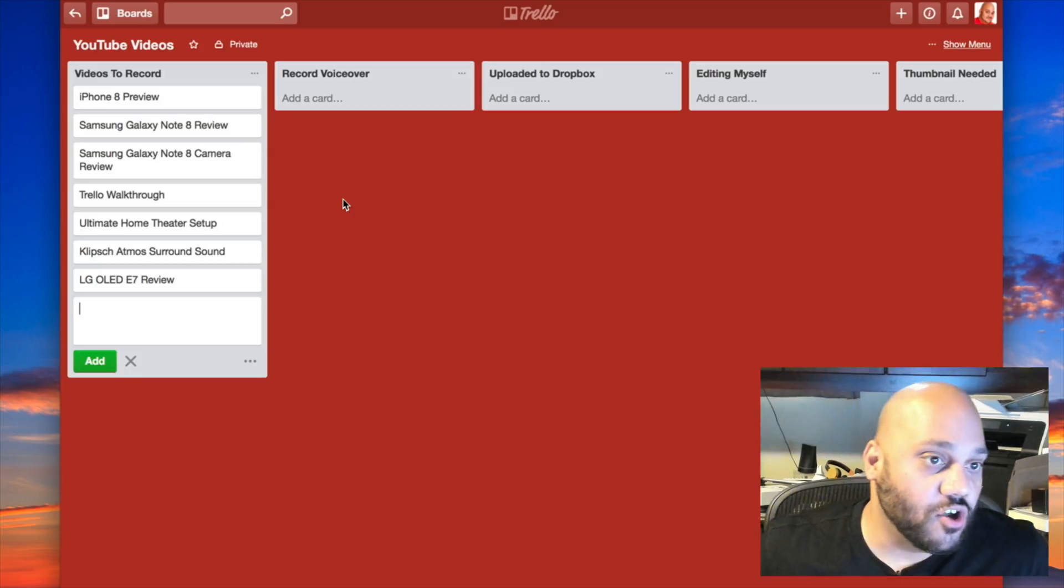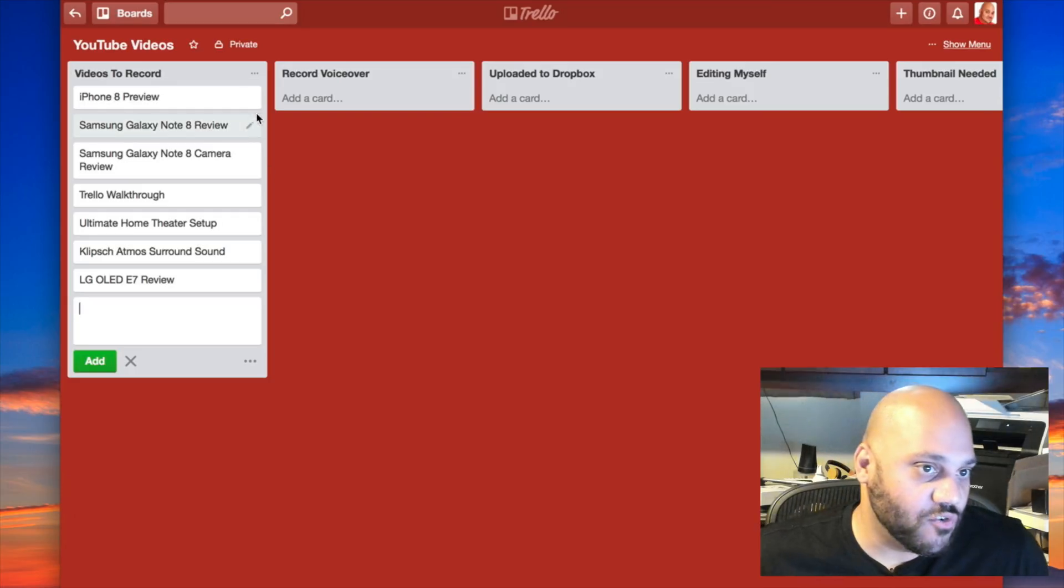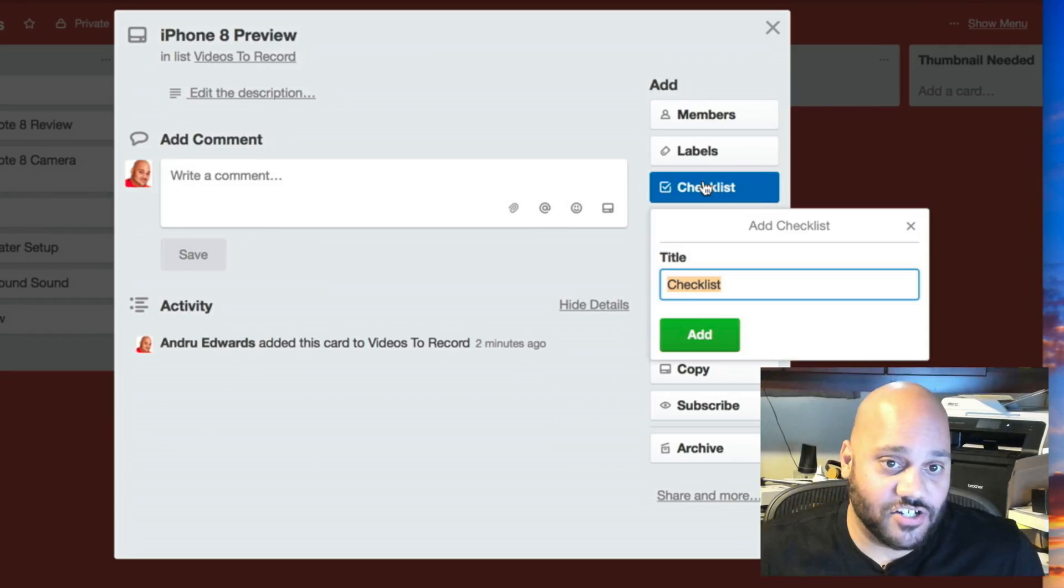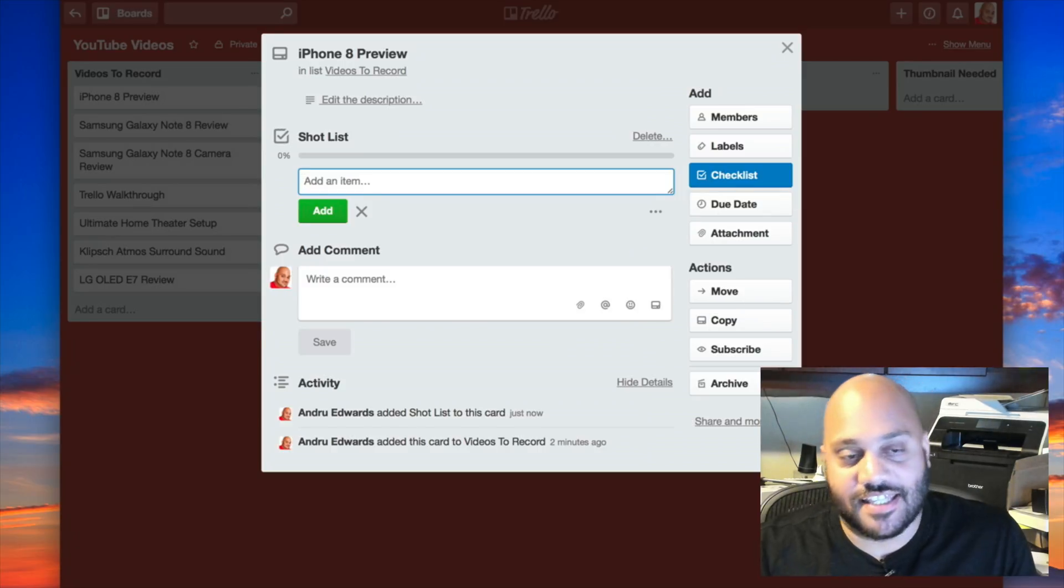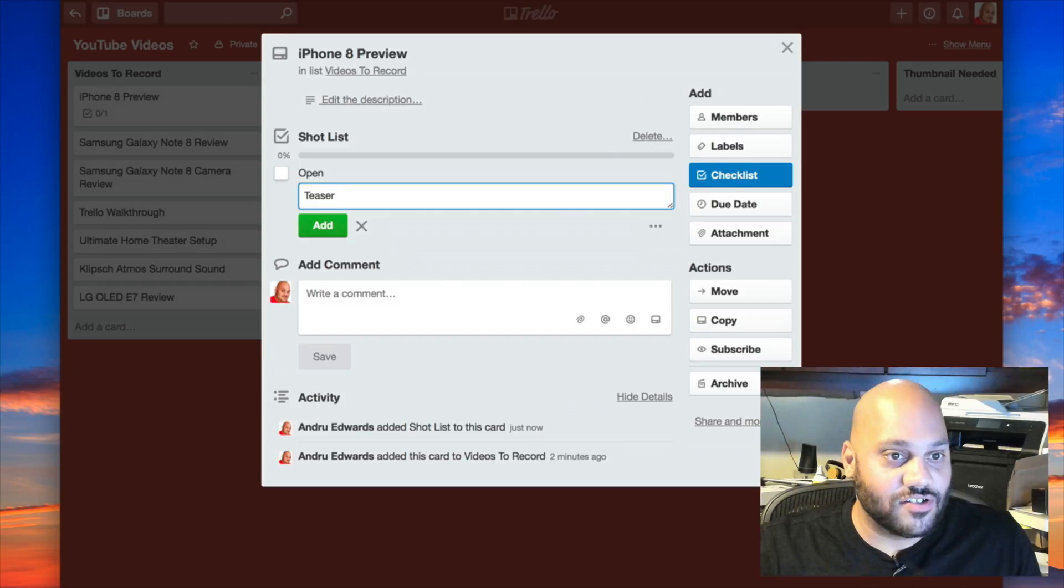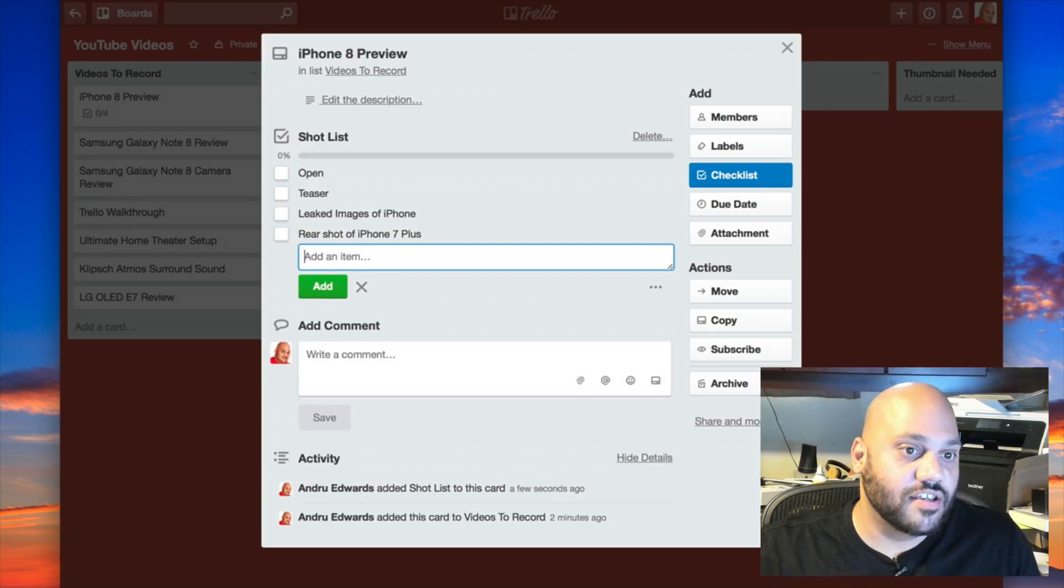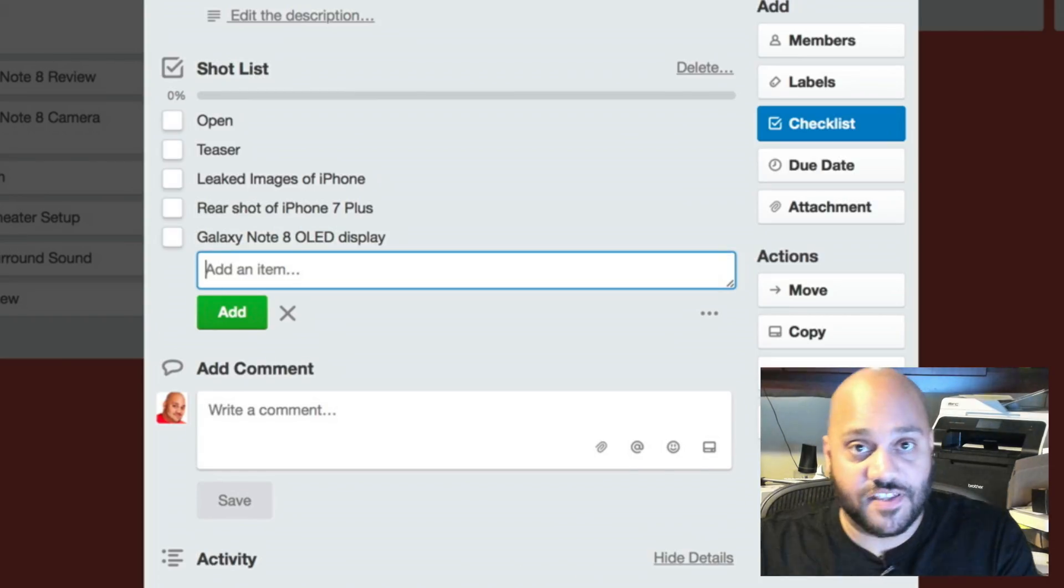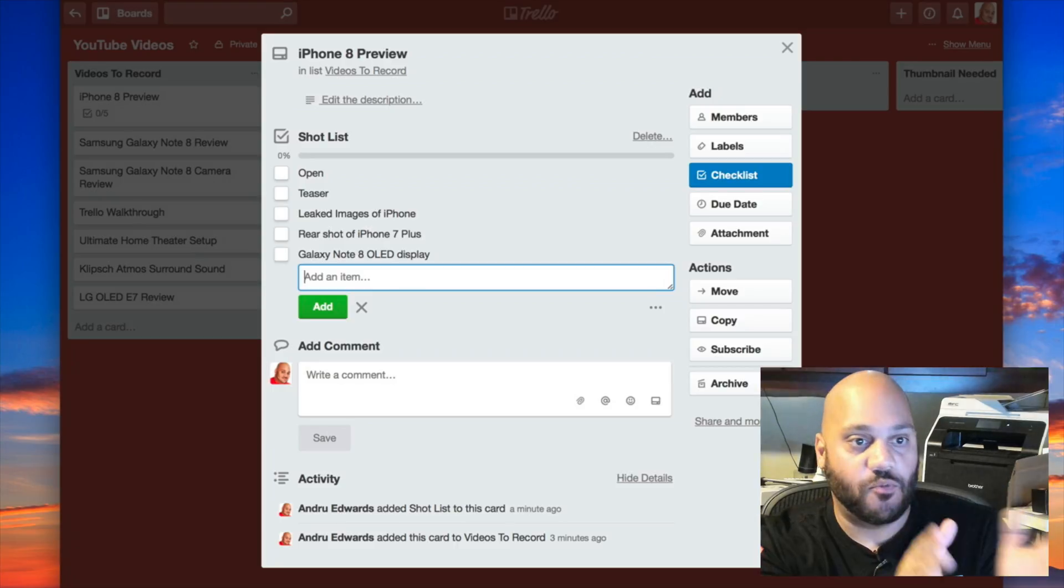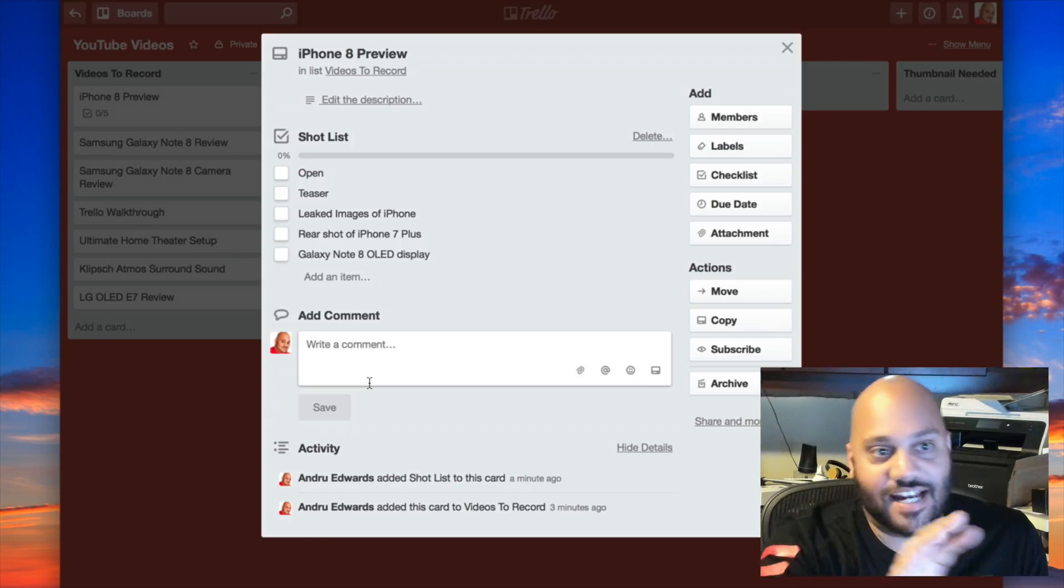Videos I need to record. So now I have a list of videos, but it's not just for keeping list items. I can add to these things. So let's say I go into iPhone 8 preview here. As you can see, it expands, and now I can add more information. For example, I can add a checklist, and this checklist can be titled whatever you want. So I'm gonna call it my shot list, and I can make sure I add in the shots that I need for this video. I need my video open, the teaser leaked images of iPhone. If I'm comparing it to the current phone, I need rear shot of iPhone 7 Plus, and a shot of the Galaxy Note 8 OLED display. I can also add comments here, things to remember, dates, locations, links, et cetera.